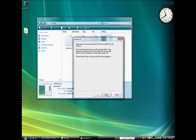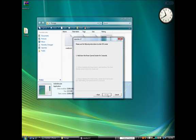RedSnow will now ask you to connect your iPhone to the computer and make sure it's turned off. Do this, then click Next.